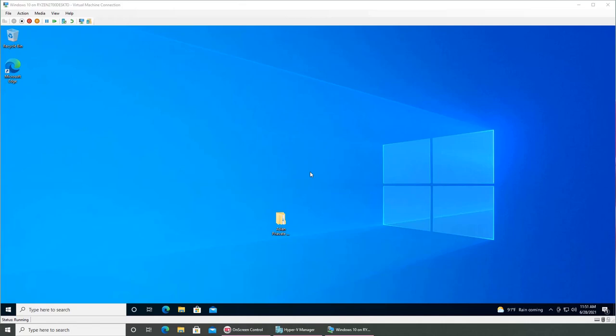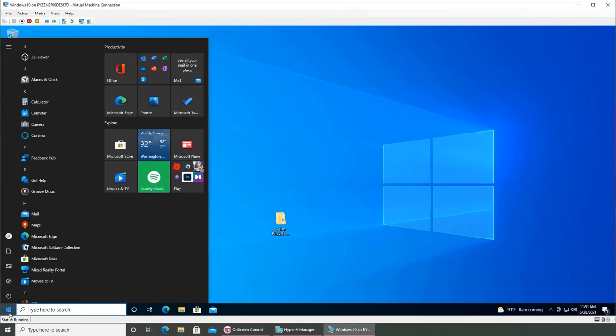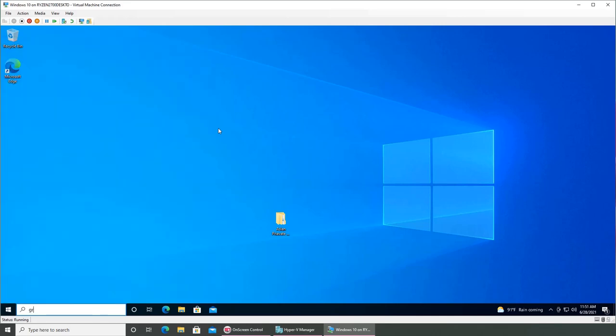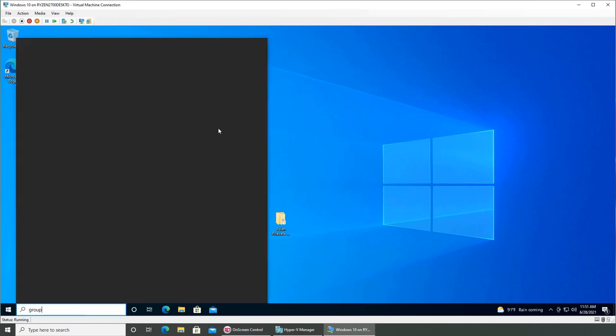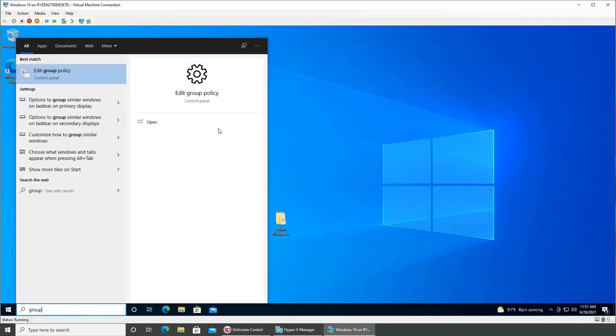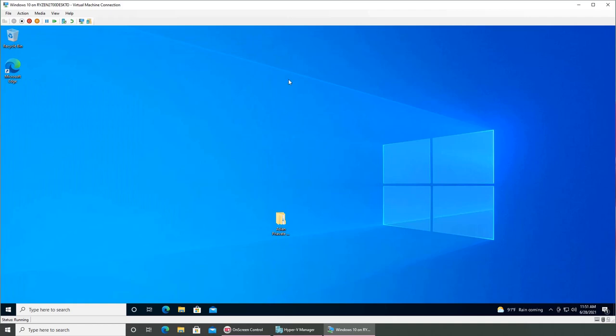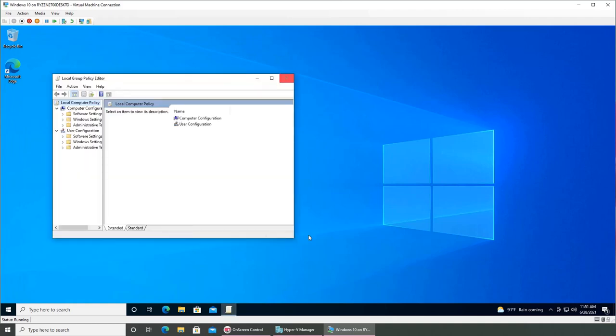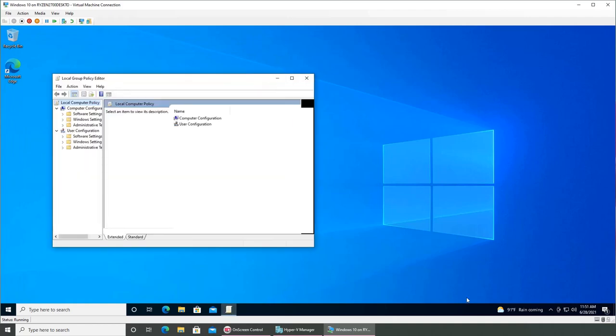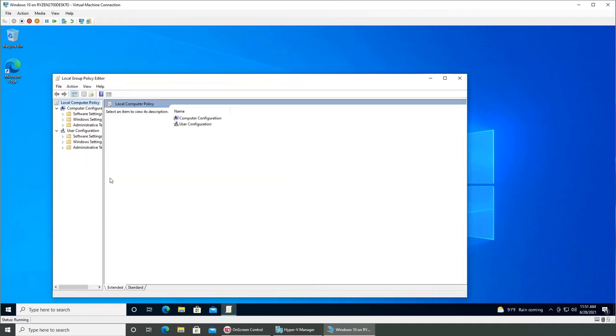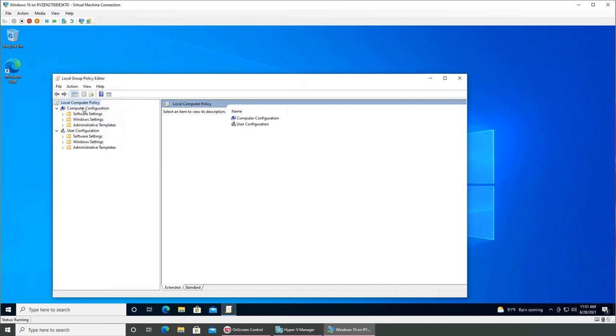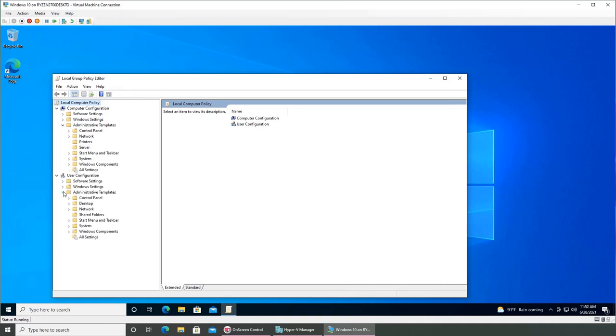For the local group policy, just type in 'group' in start menu. You will see Edit Group Policy, click on it, and there should be View Policies. You can see there are different settings that you can go and play with.